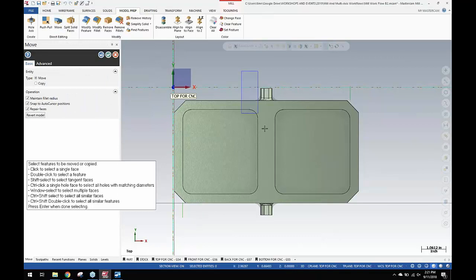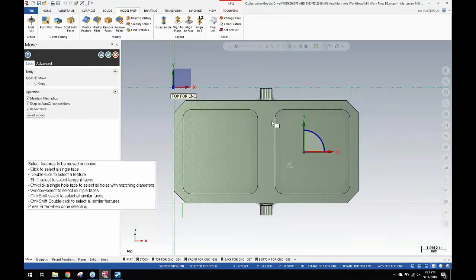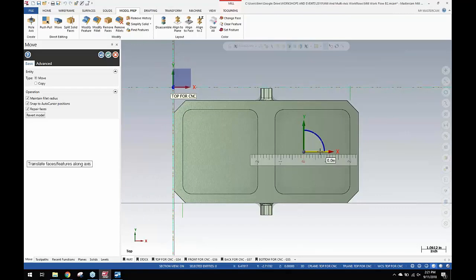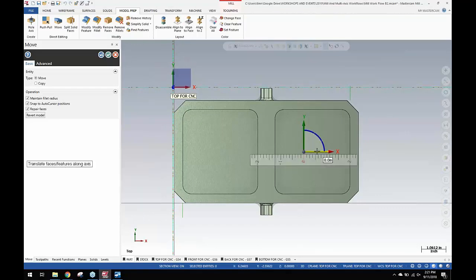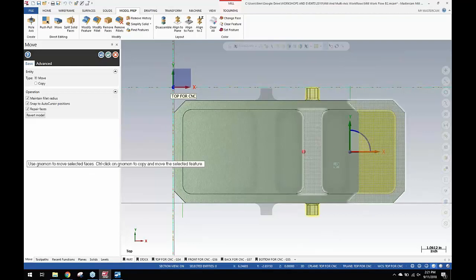Then I'm going to select all of this geometry starting well to the left of this fillet right here because I want all of this geometry to move two inches X positive two. So I'm just going to hover over this, then type in two and press enter and press enter again.